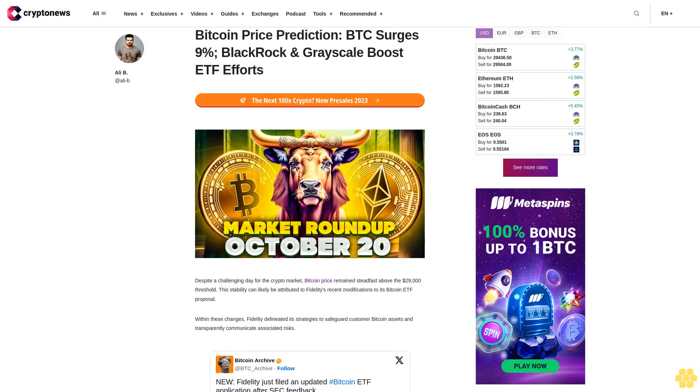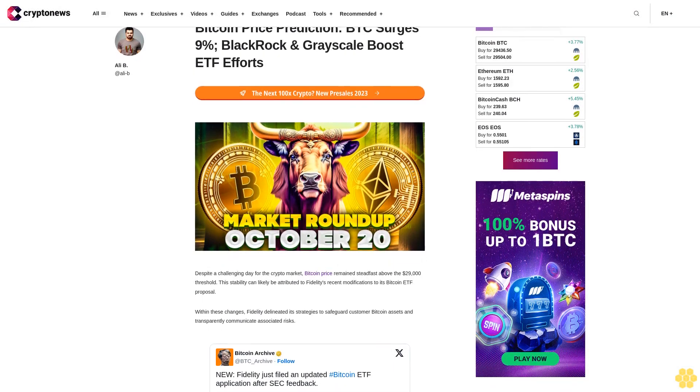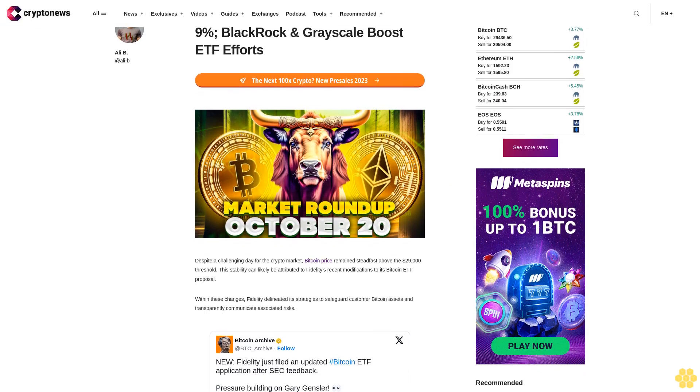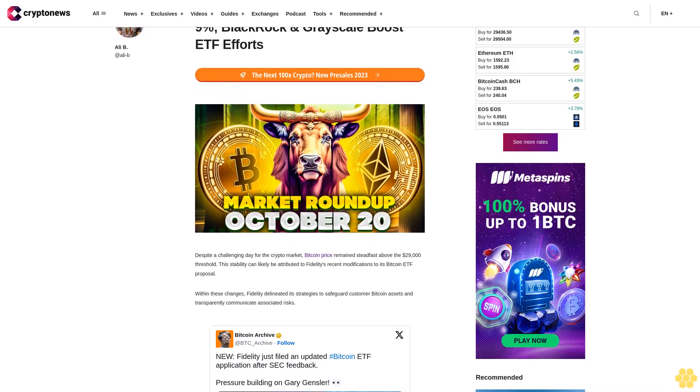Bitcoin price prediction: BTC surges 9%, BlackRock and Grayscale boost ETF efforts.